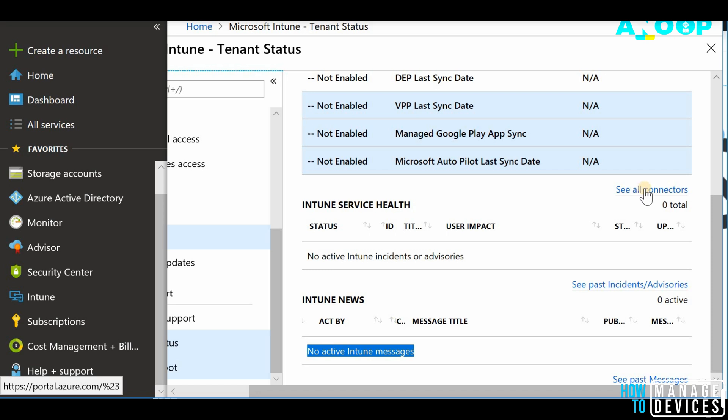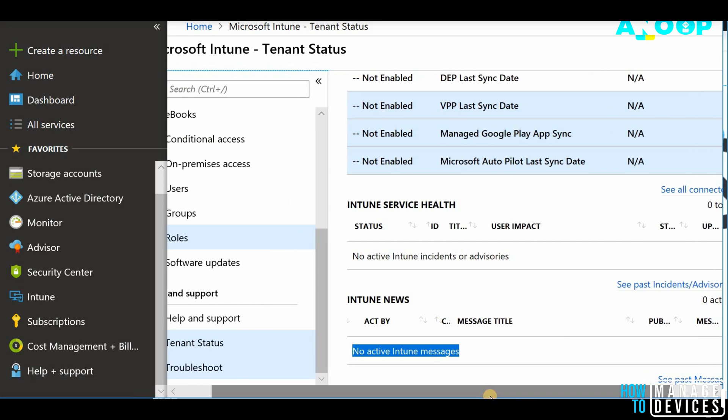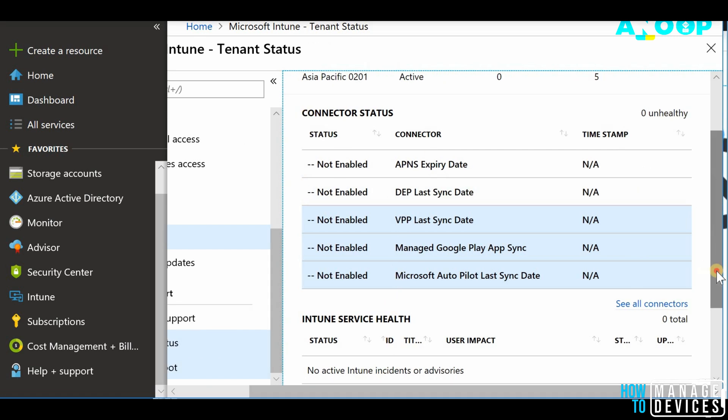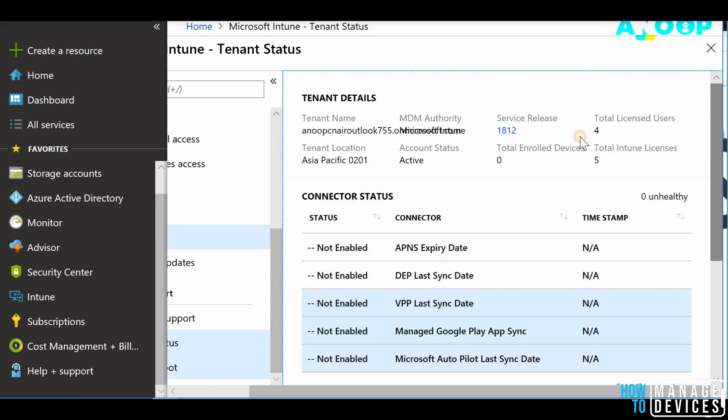That is very useful and also you have shortcuts to check all the connections from this page itself. If you click on all the connections, then it would show you all the connectors for your tenant and the details.